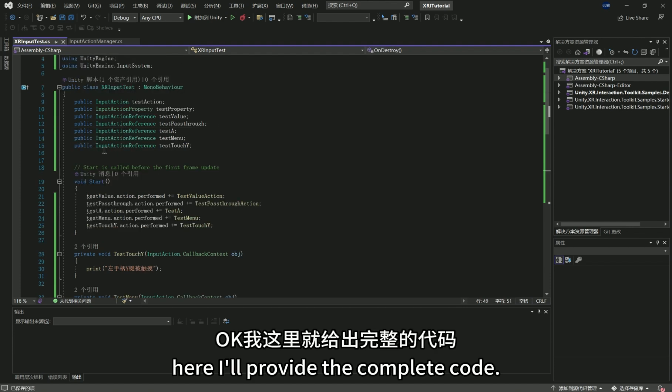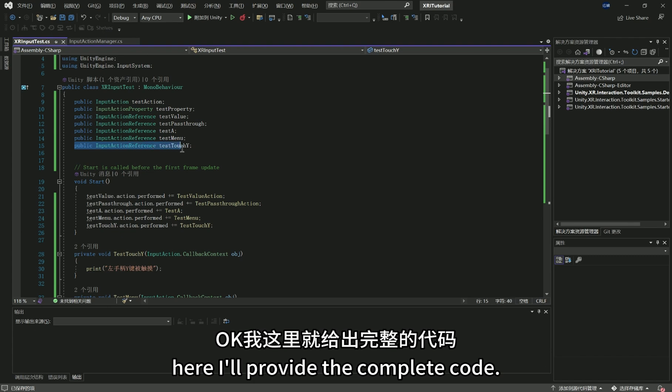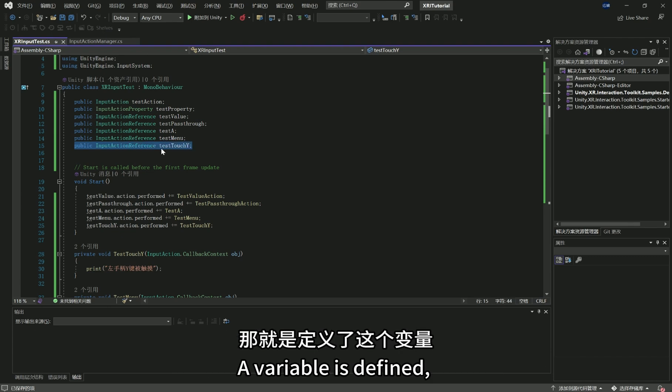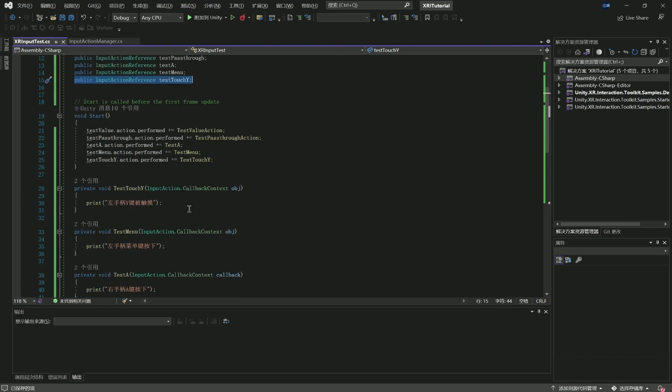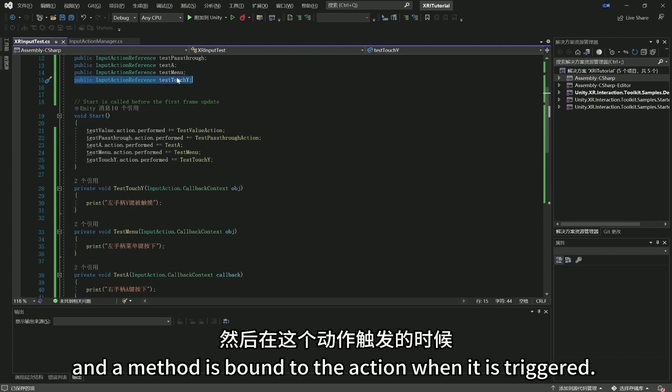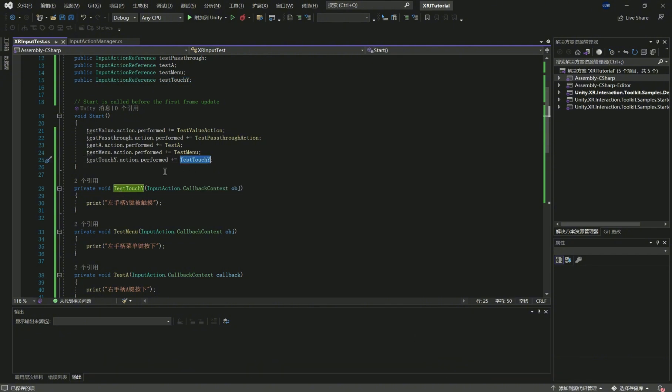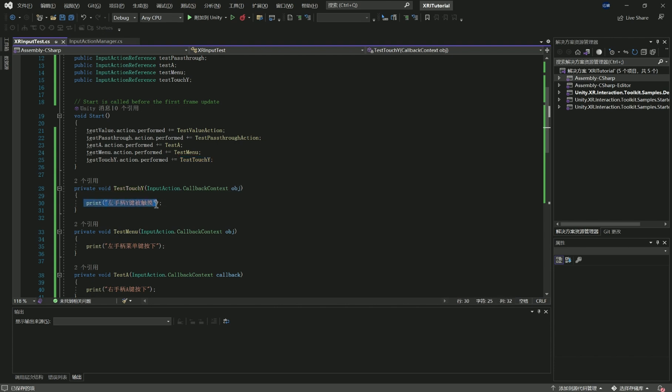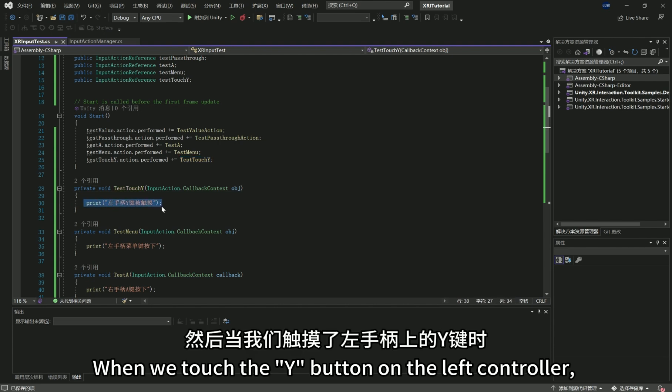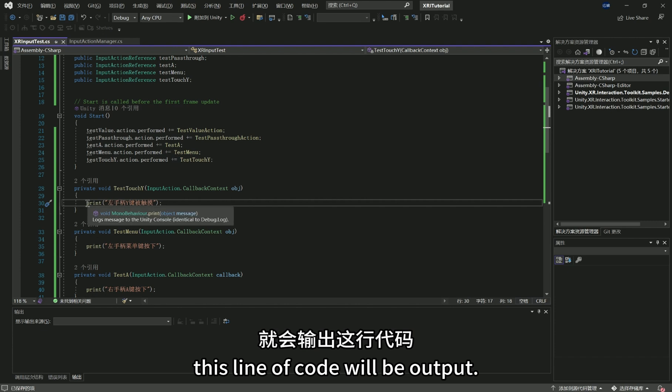Here, I'll provide the complete code. A variable is defined, and a method is bound to the action when it is triggered. When we touch the Y button on the left controller, this line of code will be output.